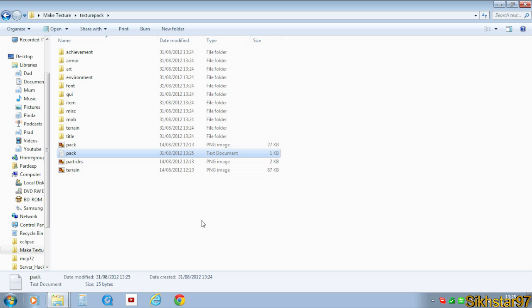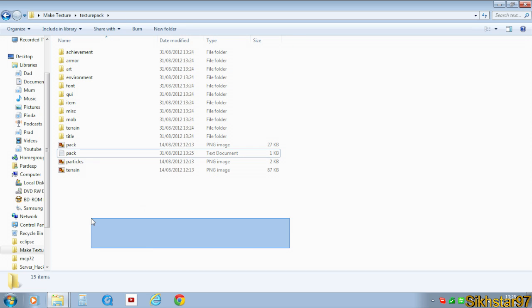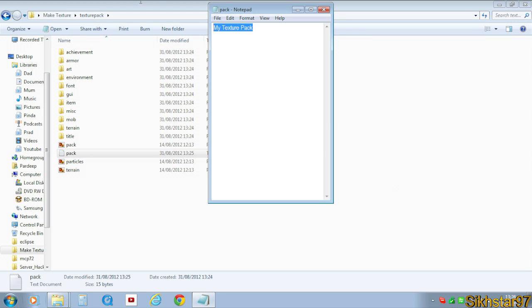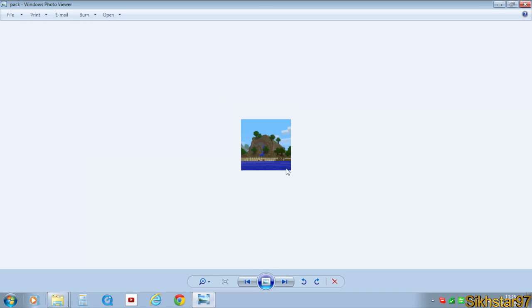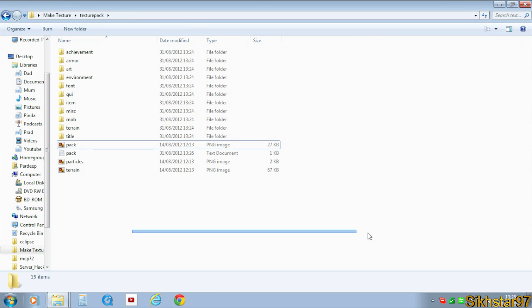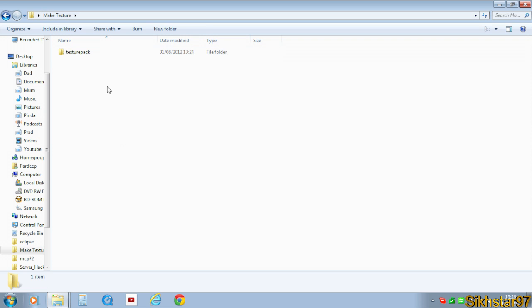So once you've edited all these files how you want to and then you change the description. So my texture pack for a tutorial. So once you've done all that and then you've changed this image, we can turn this into a texture pack.